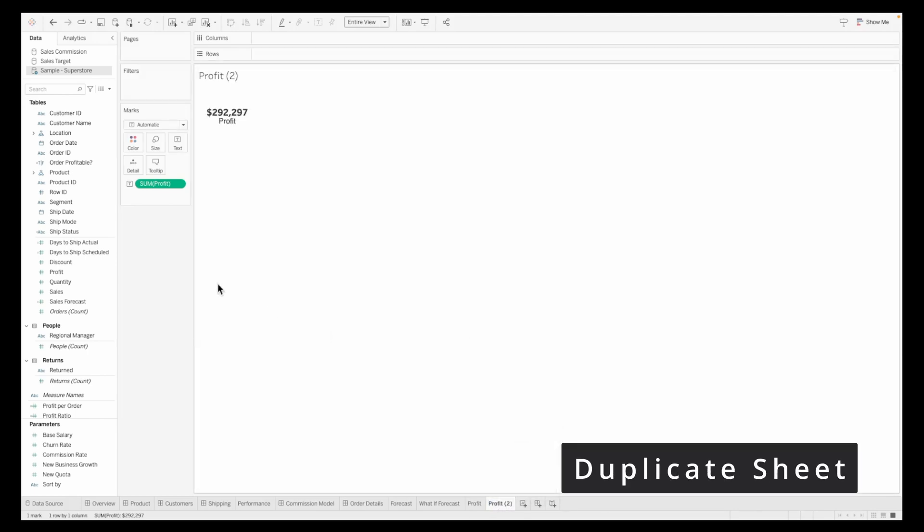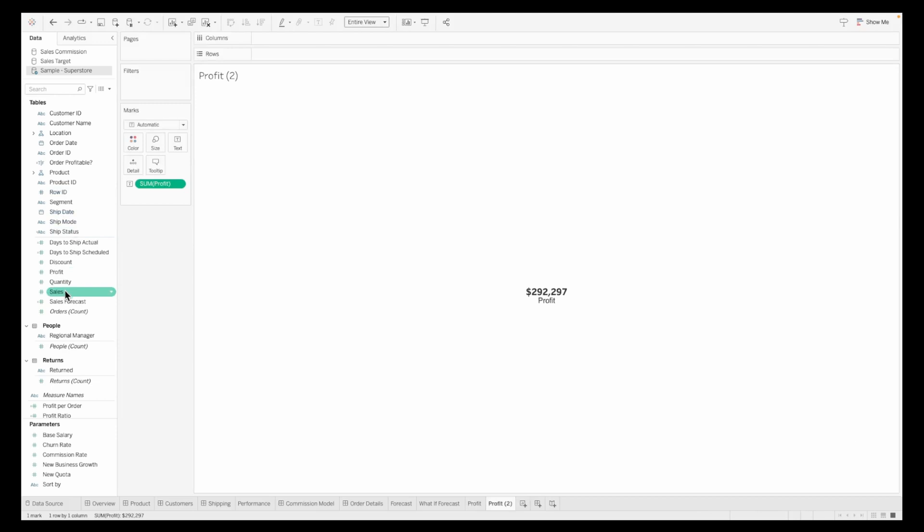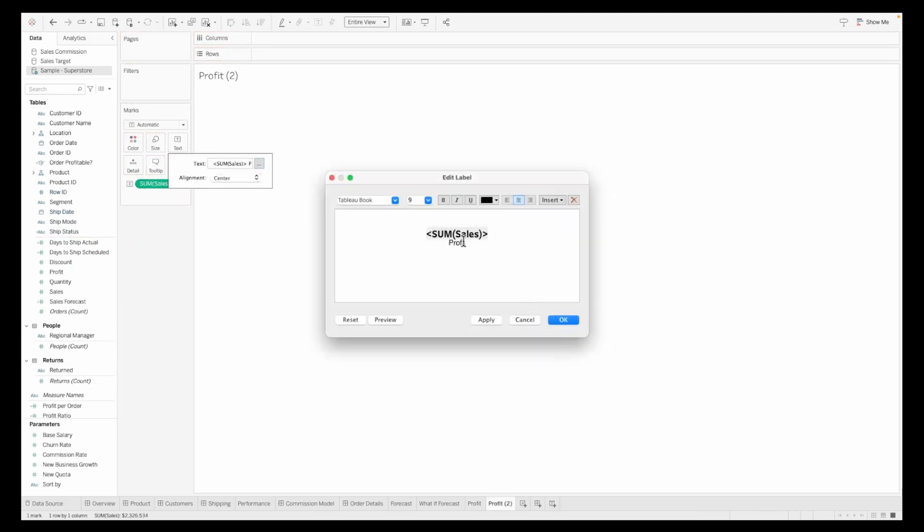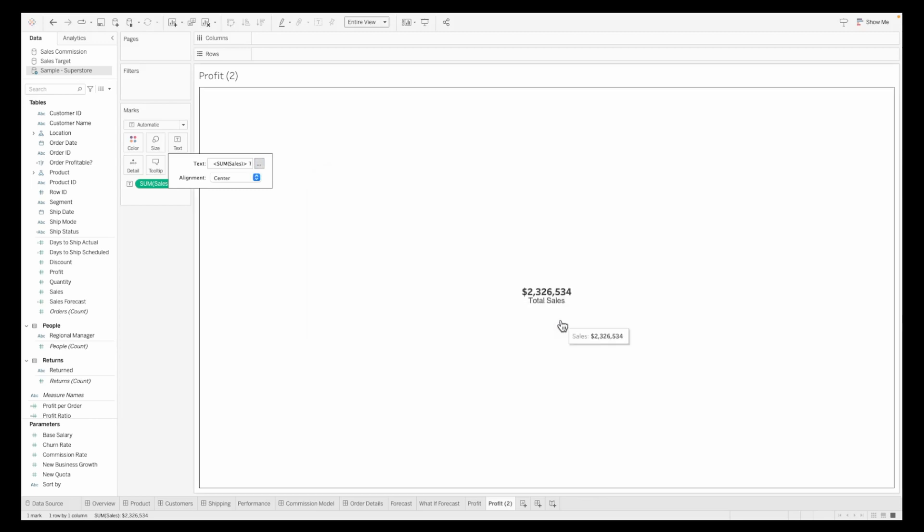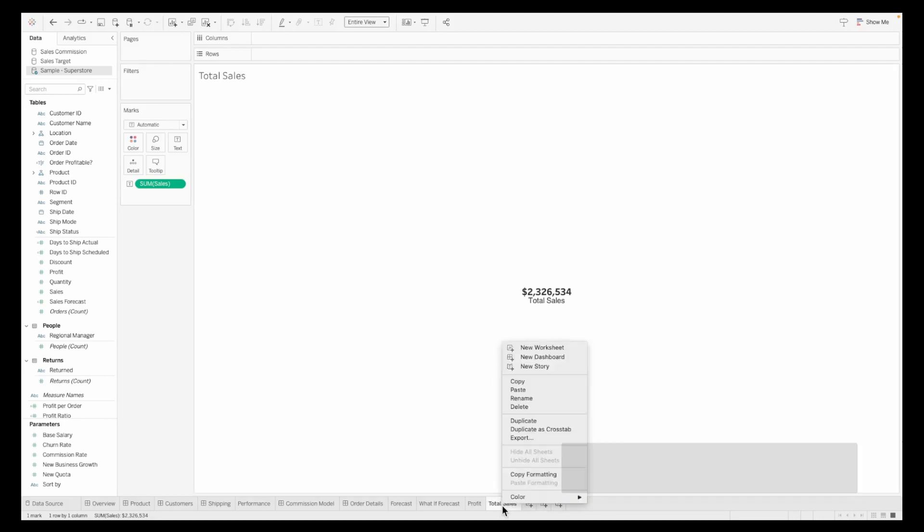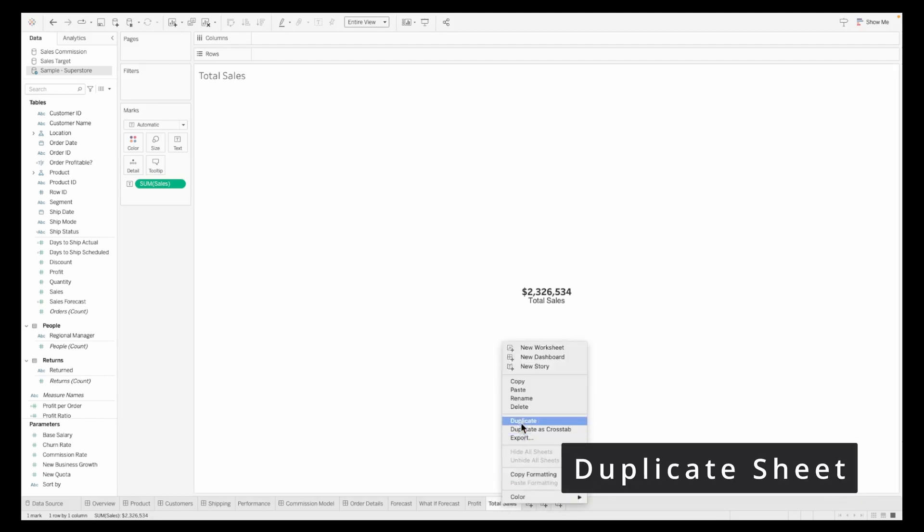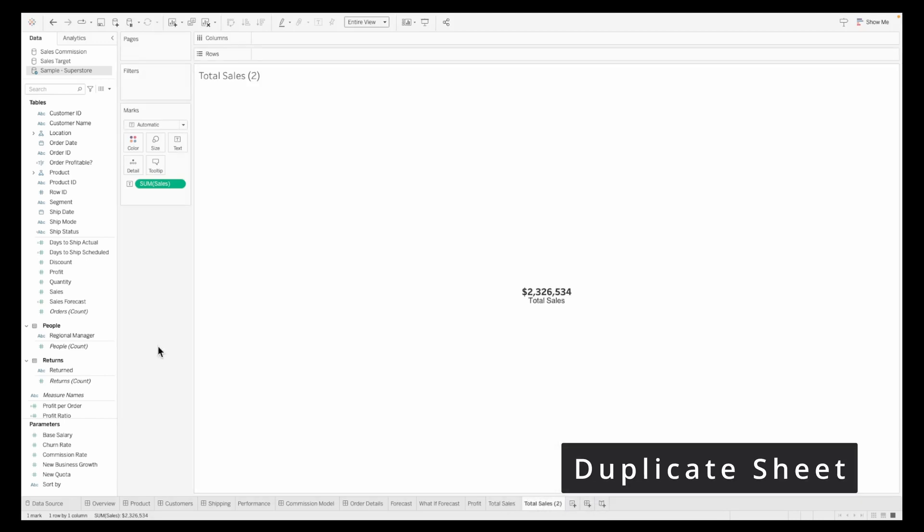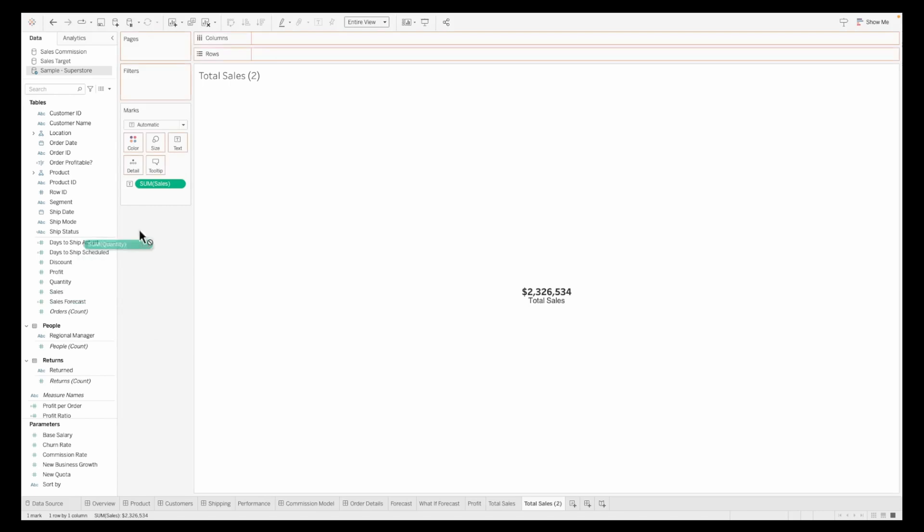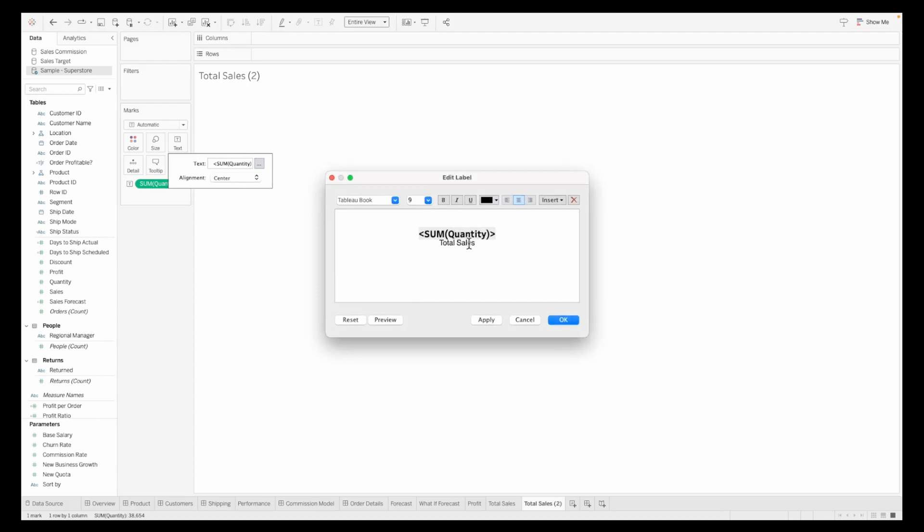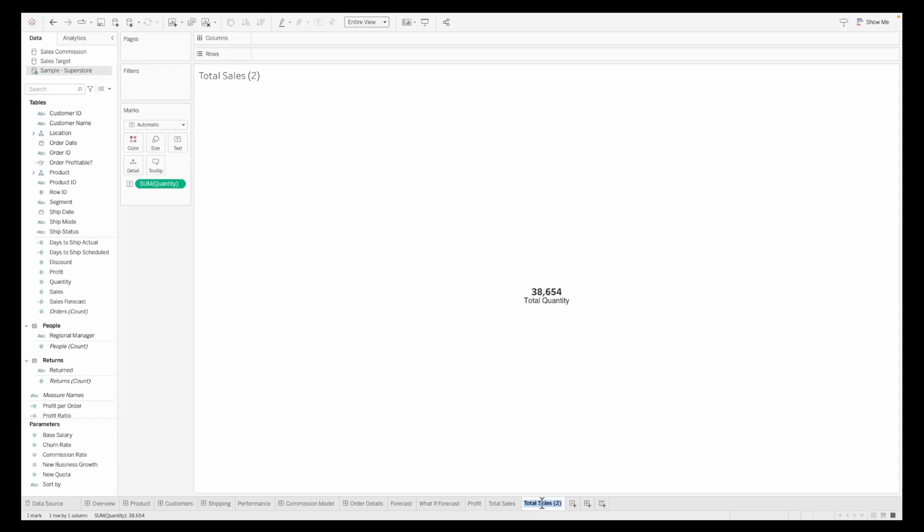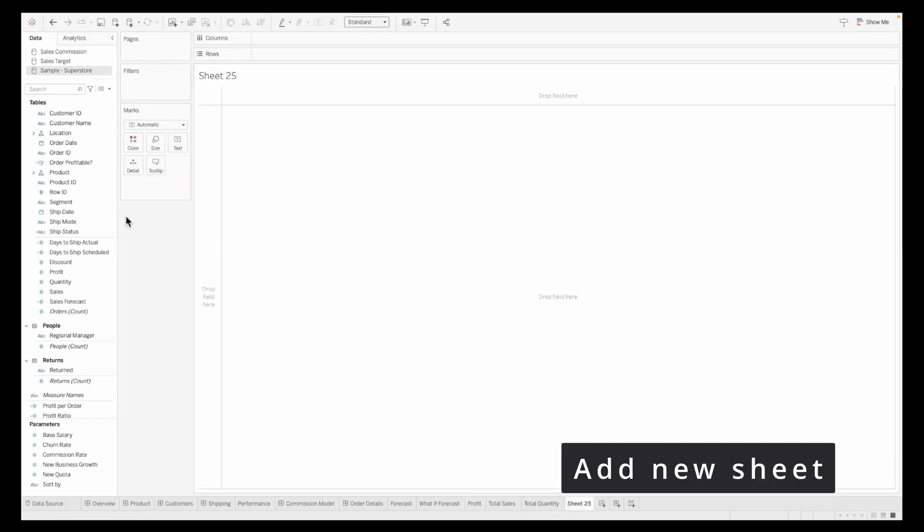We'll duplicate the sheet and replace sales on top of profit, and edit the text to call this total sales. Let's call this sheet total sales. Duplicate the sheet again and pull in the quantity like we did earlier. Edit the label to call it total quantity, apply and rename the sheet as well.